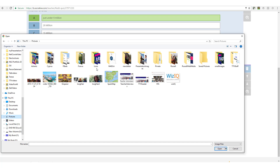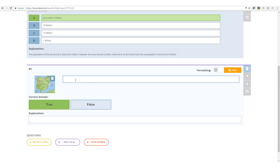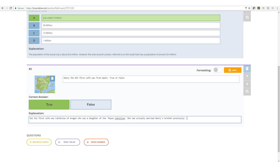For the second question, we're going to include a picture. We click on 'True or False', write the question, and click to add a picture — grabbing a map of Spain from the computer. The question is: 'Henry the Eighth's first wife was from Spain — true or false?' The answer is true. I've given extra feedback explaining that she was Catherine of Aragon, daughter of the Reyes Católicos, and that she had previously been married to Henry's brother. This is a learning opportunity.